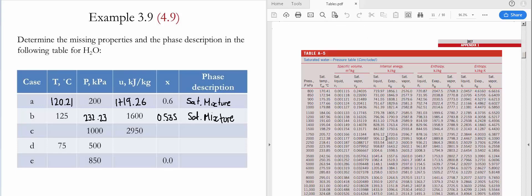Now let's do case C. In case C, we have a pressure of 1000 kilopascals and an internal energy of 2950. To determine the phase, we go to Table A5 at 1000 kilopascals and see the limiting values for internal energy: UF is 761.39 and UG is 2582.8. Since the provided internal energy is greater than UG, our fluid is a superheated vapor, so we go to Table A6.